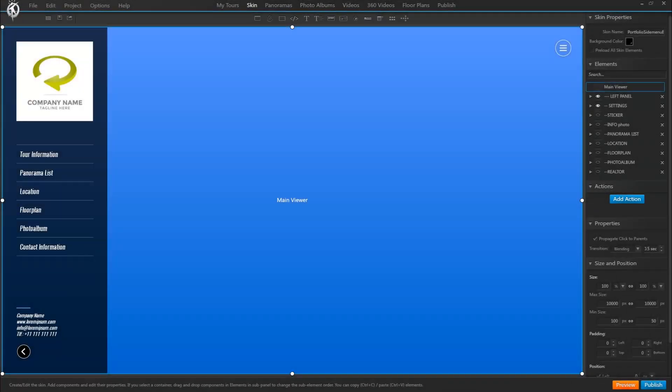Hi everyone! While the skin editor or skin tab in 3DVista Virtual Tour Pro always allowed you to create skins with an immense level of customization and detail, it did admittedly take a little bit of getting used to the structure and mechanics of using the editor.